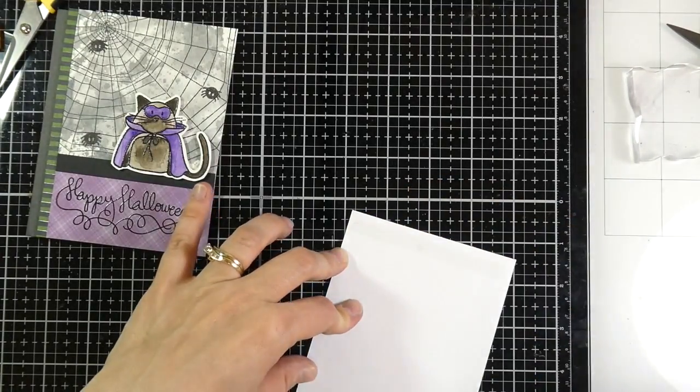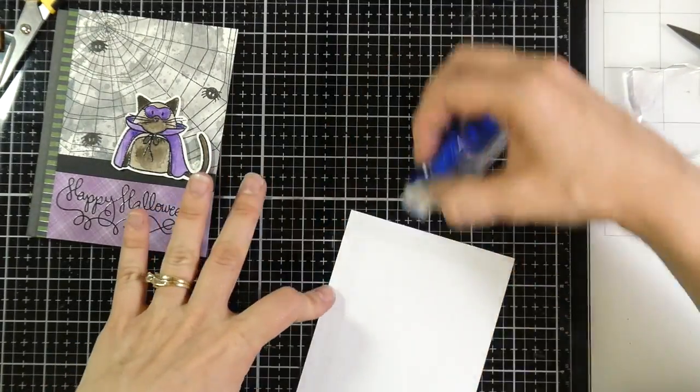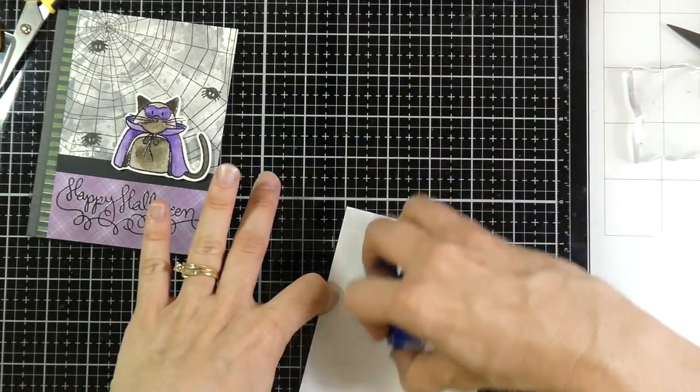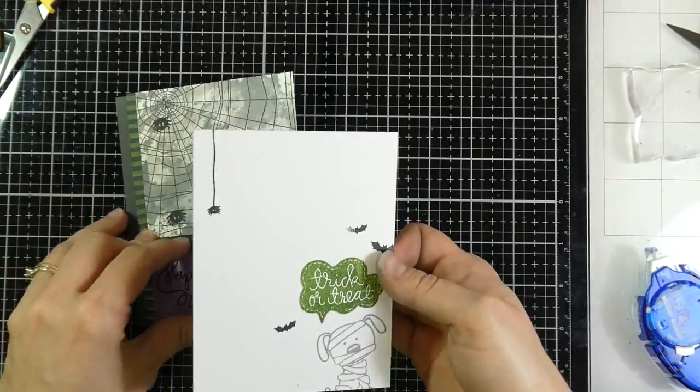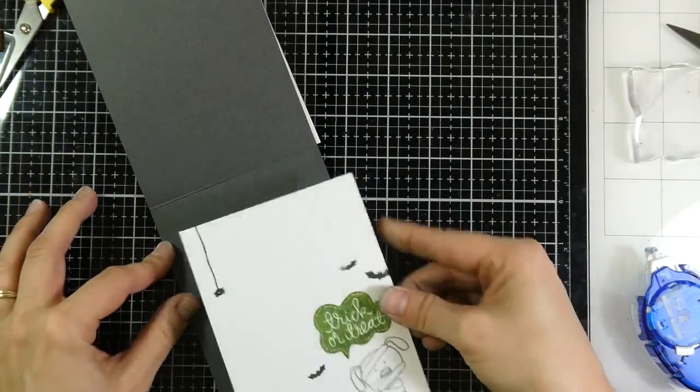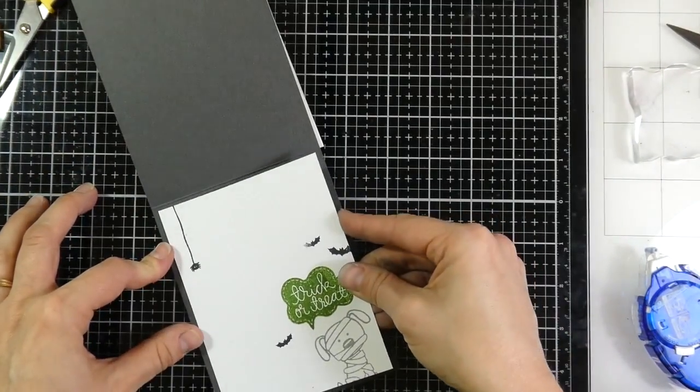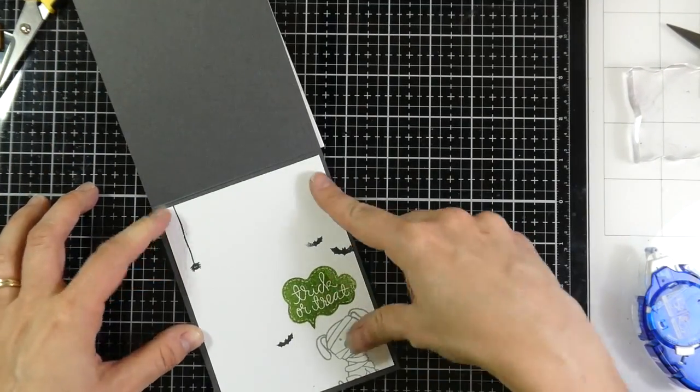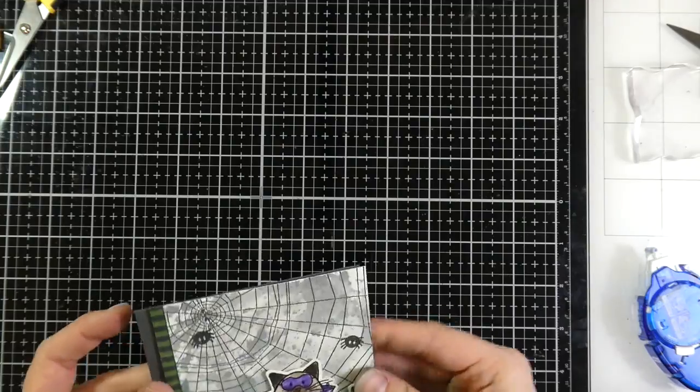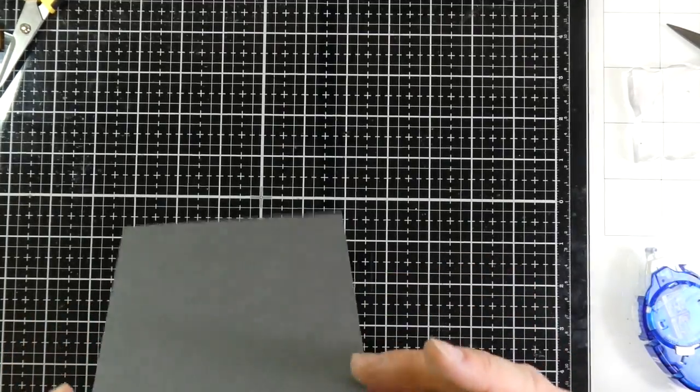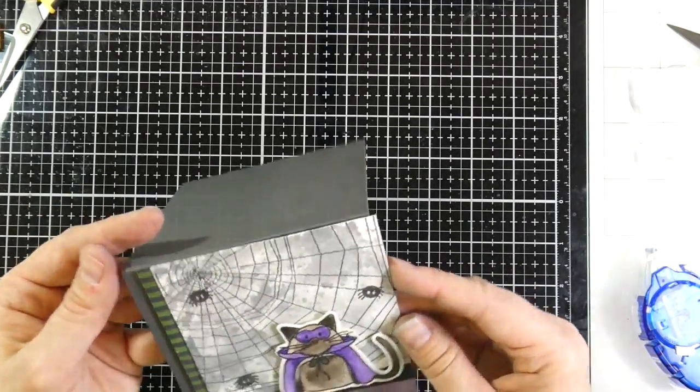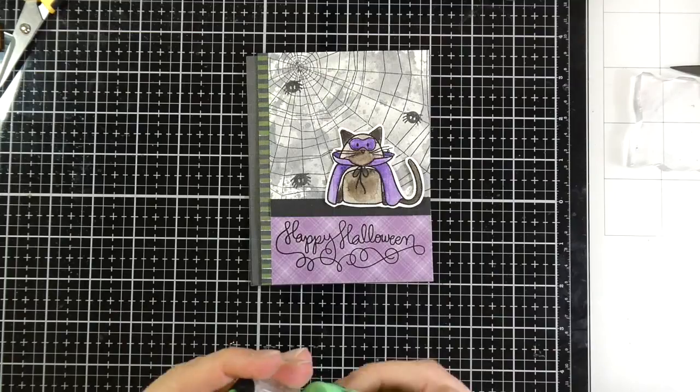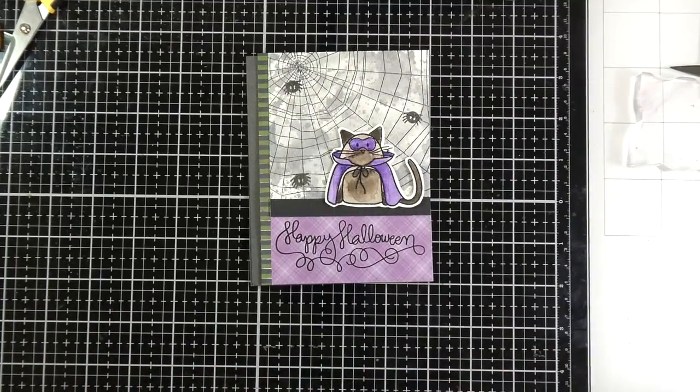So I'll adhere that using that same Tombow permanent adhesive. And this is where I noticed that I didn't get it very well on the front. And I thought about trying to take it off but that would have destroyed it. And I didn't want to do that now that everything was assembled. So we're just going to leave it as is.